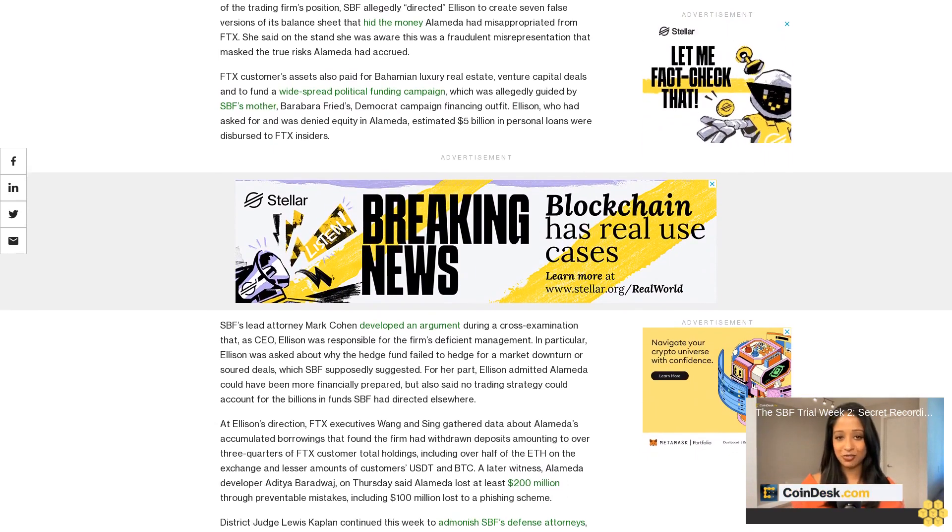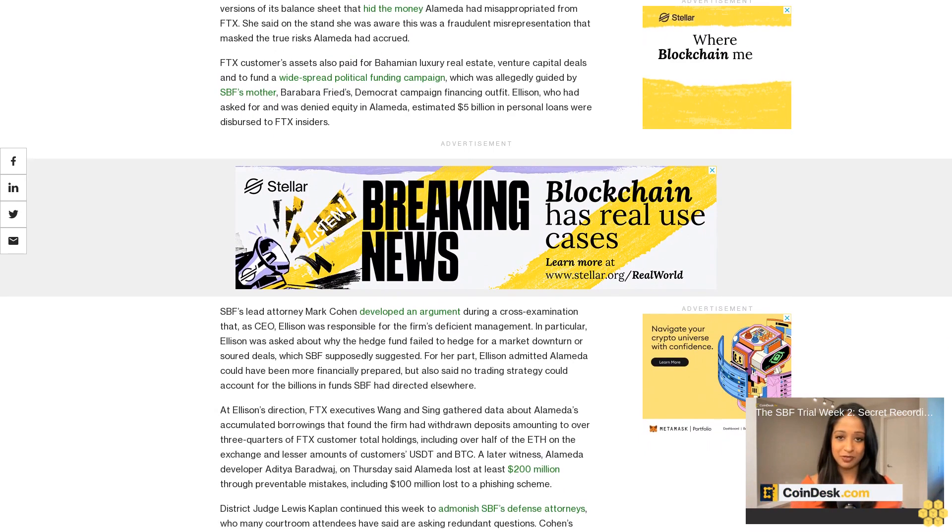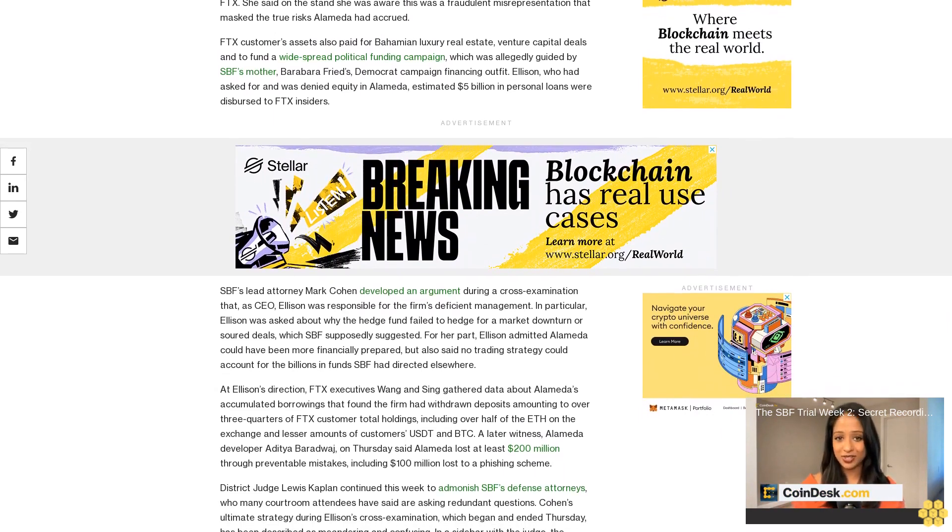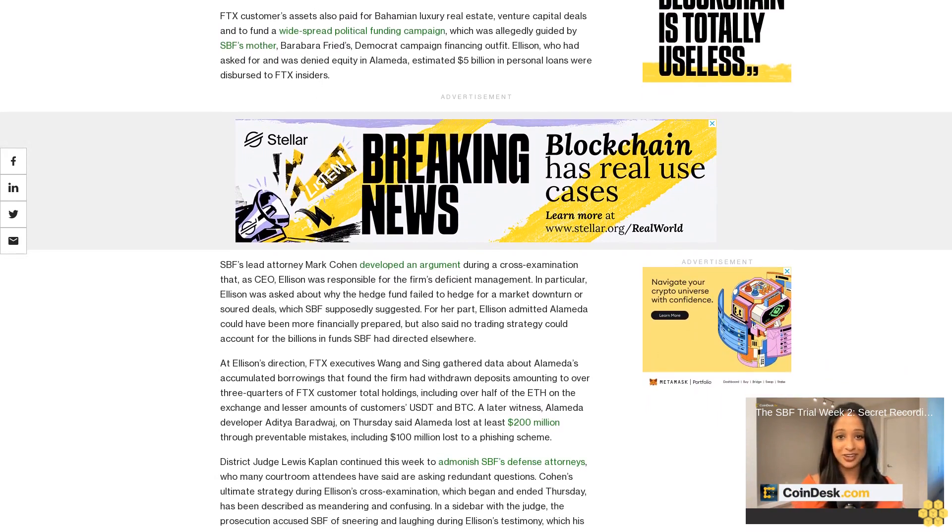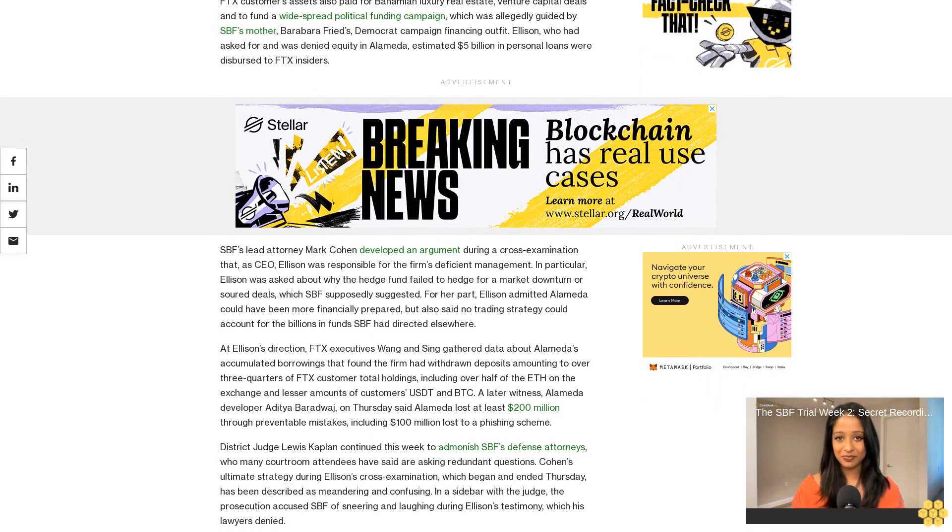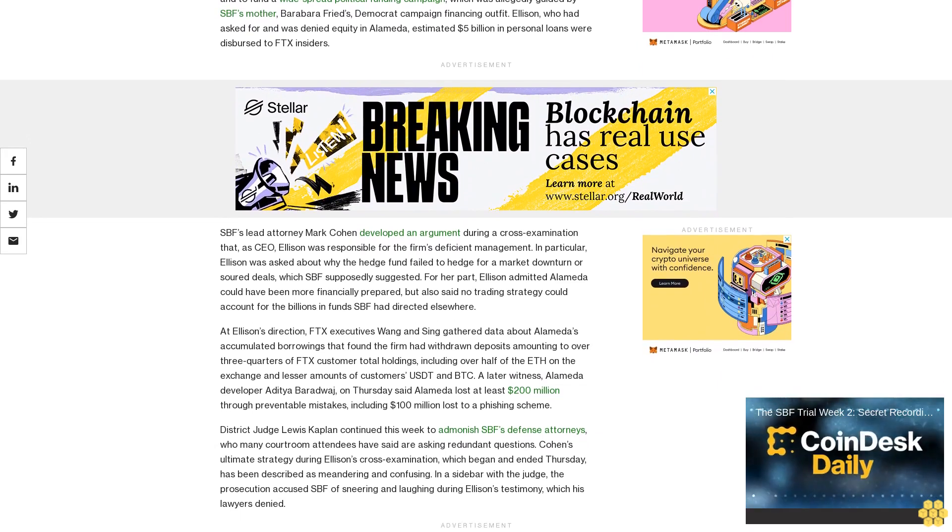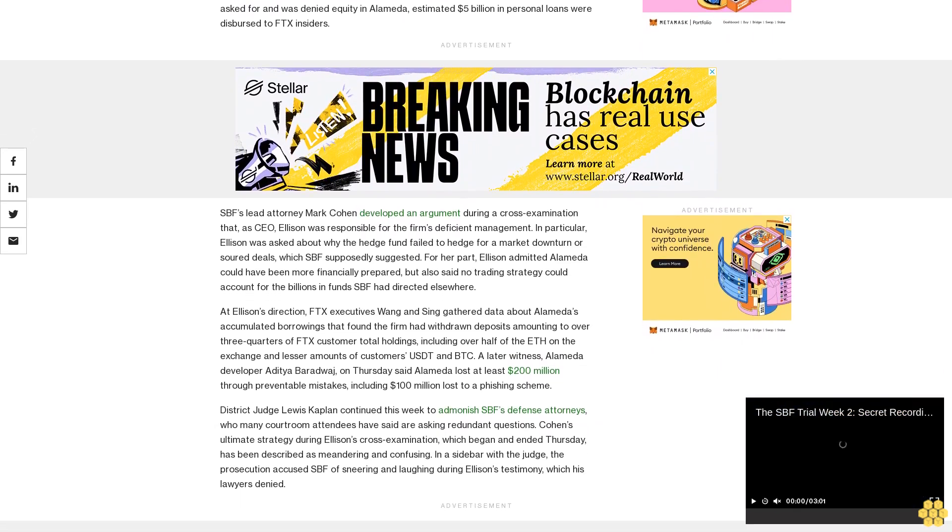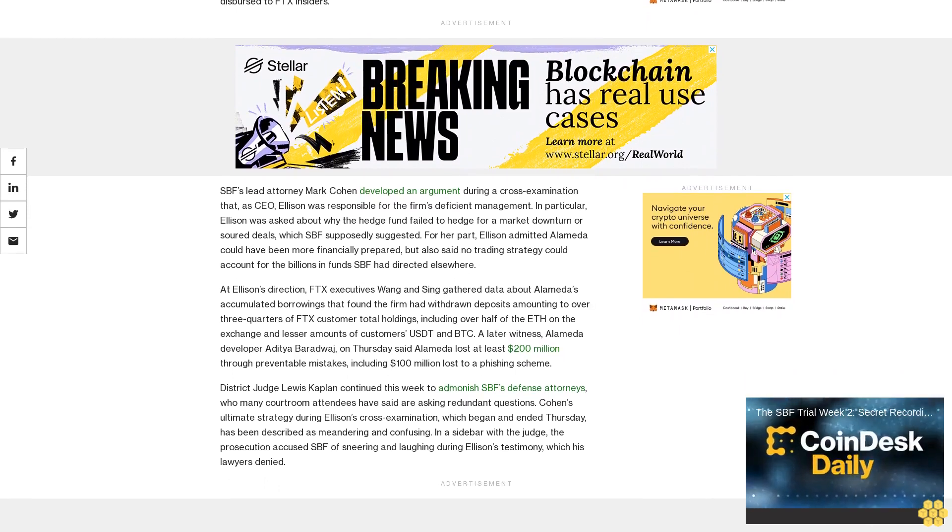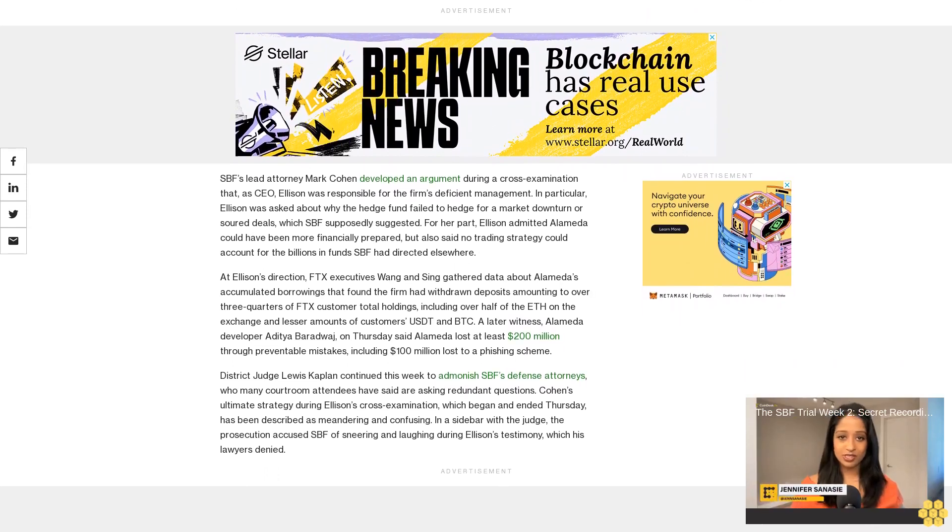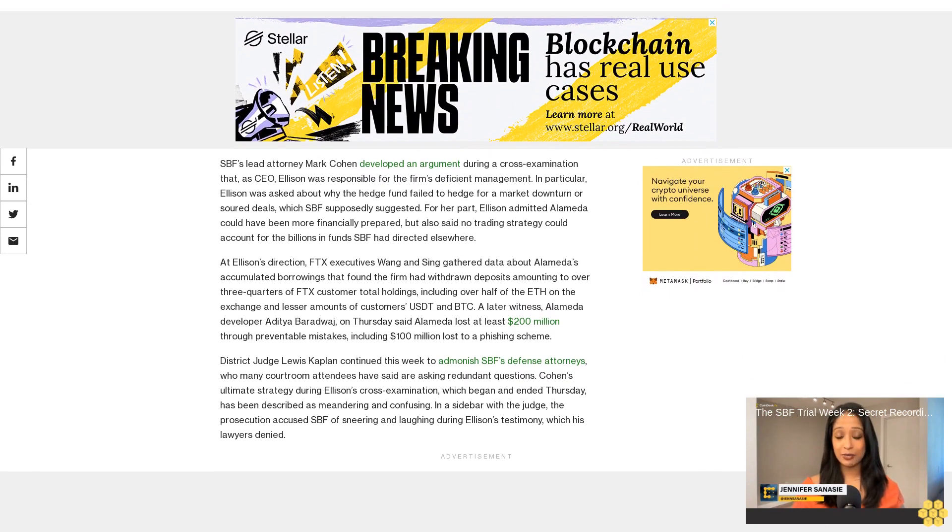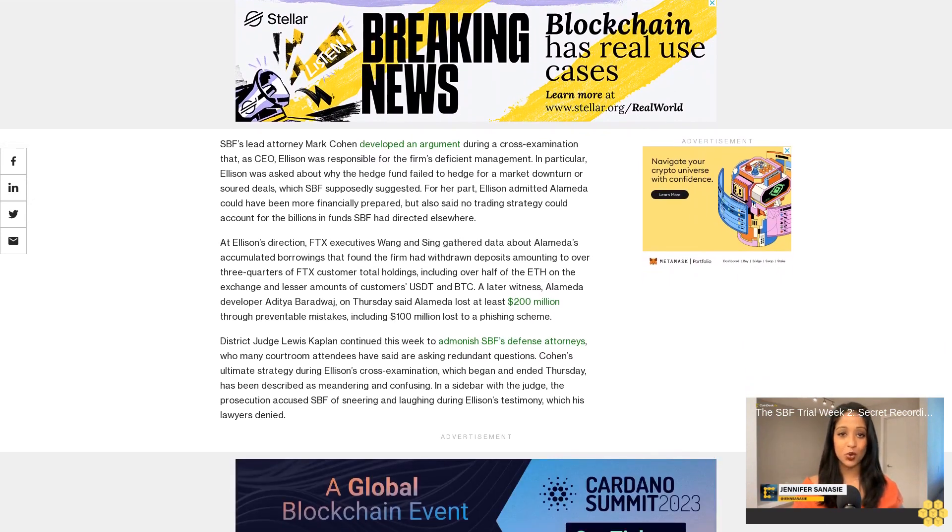SPF's lead attorney Mark Cohen developed an argument during cross-examination that as CEO, Ellison was responsible for the firm's deficient management. In particular, Ellison was asked about why the hedge fund failed to hedge for a market downturn or sour deals which SPF supposedly suggested. For her part, Ellison admitted Alameda could have been more financially prepared but also said no trading strategy could account for the billions in funds SPF had directed elsewhere.